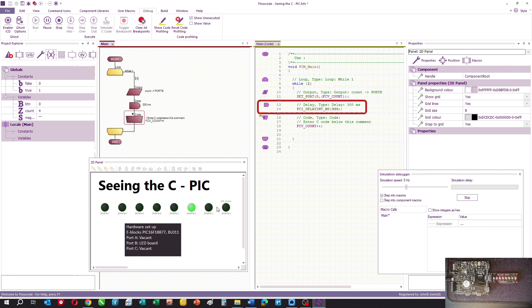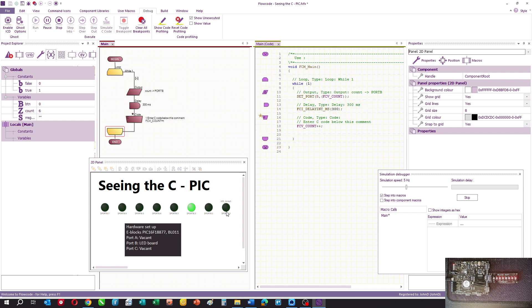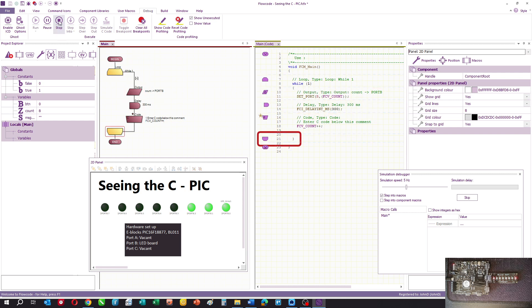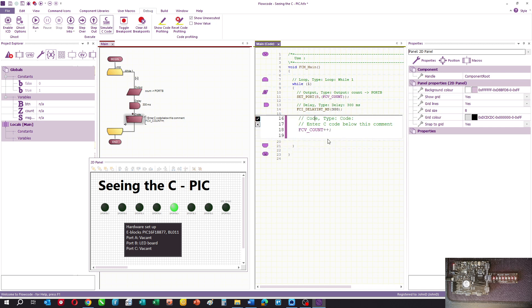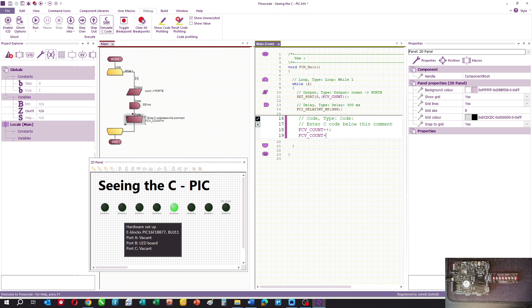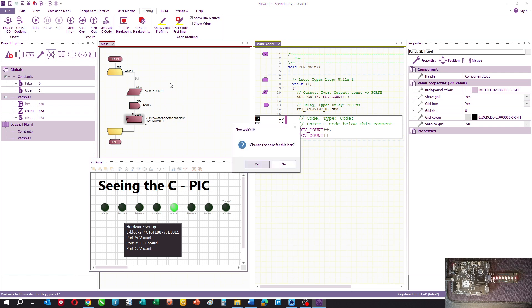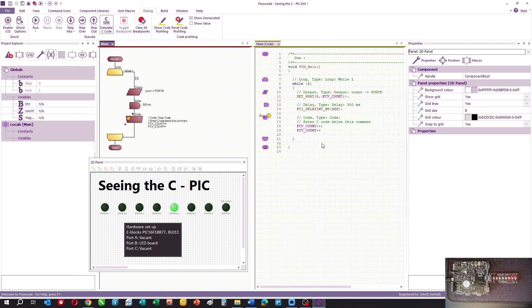We can take that a stage further. You can click on the C window and start to write in this text editor. We've entered another command which increments again. It asks if you want to change the code for this icon, and the answer is yes. Then we simulate it again.